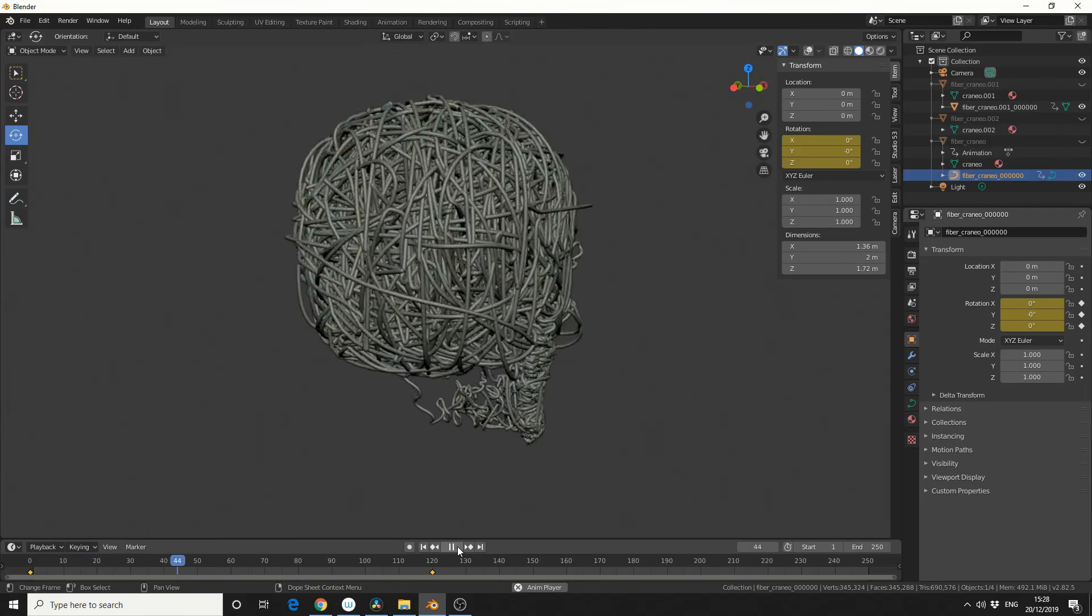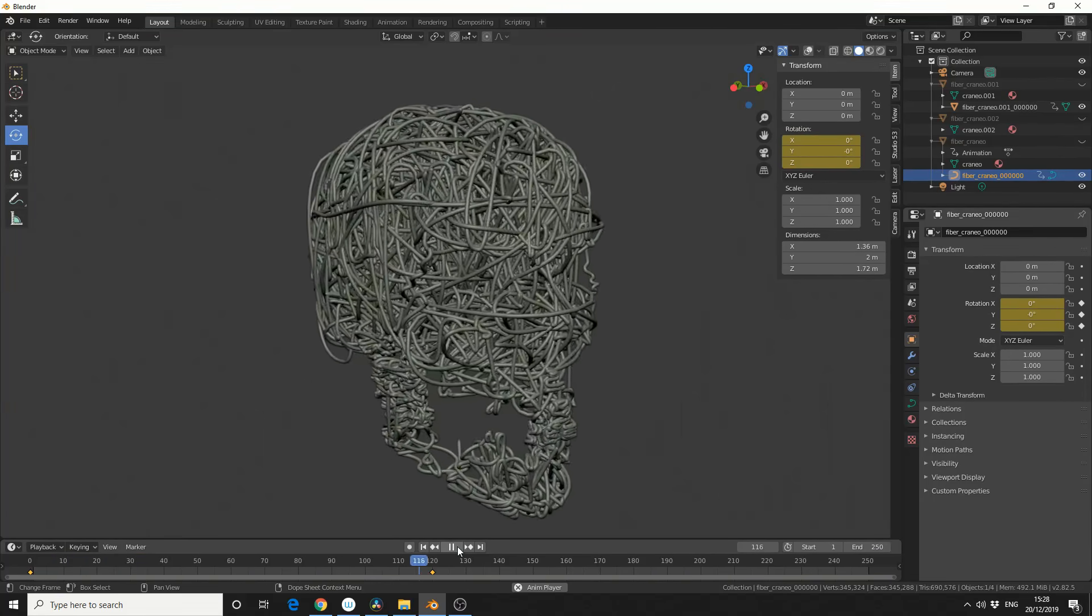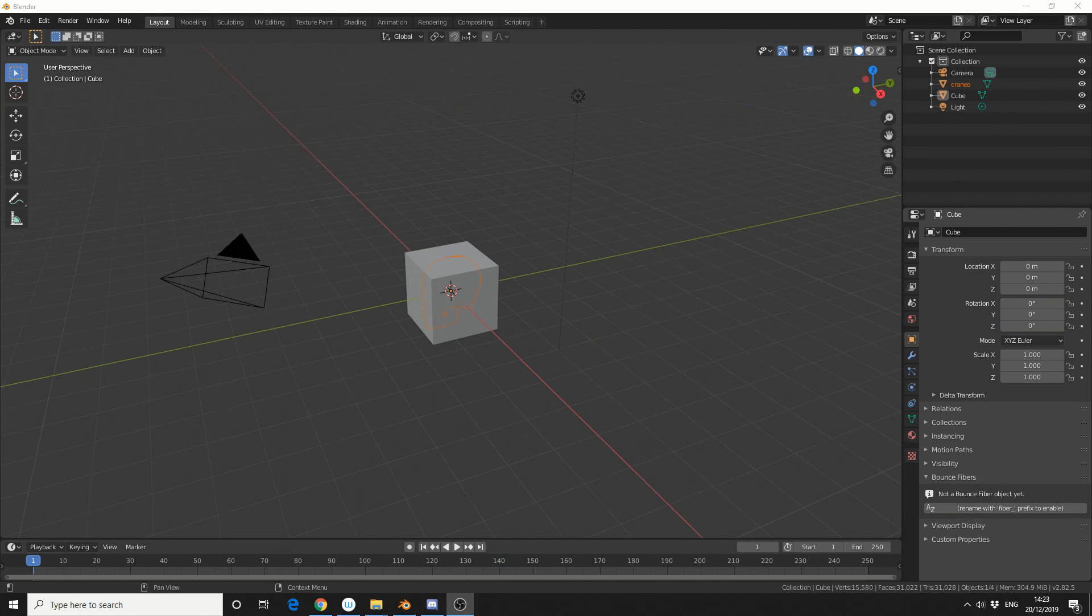Now this has been resurrected, it used to be a 2.7 add-on, so some of you guys might already know about it. But it now works in Blender 2.8, and as an added bonus, it's also free, so cheers to the developer.